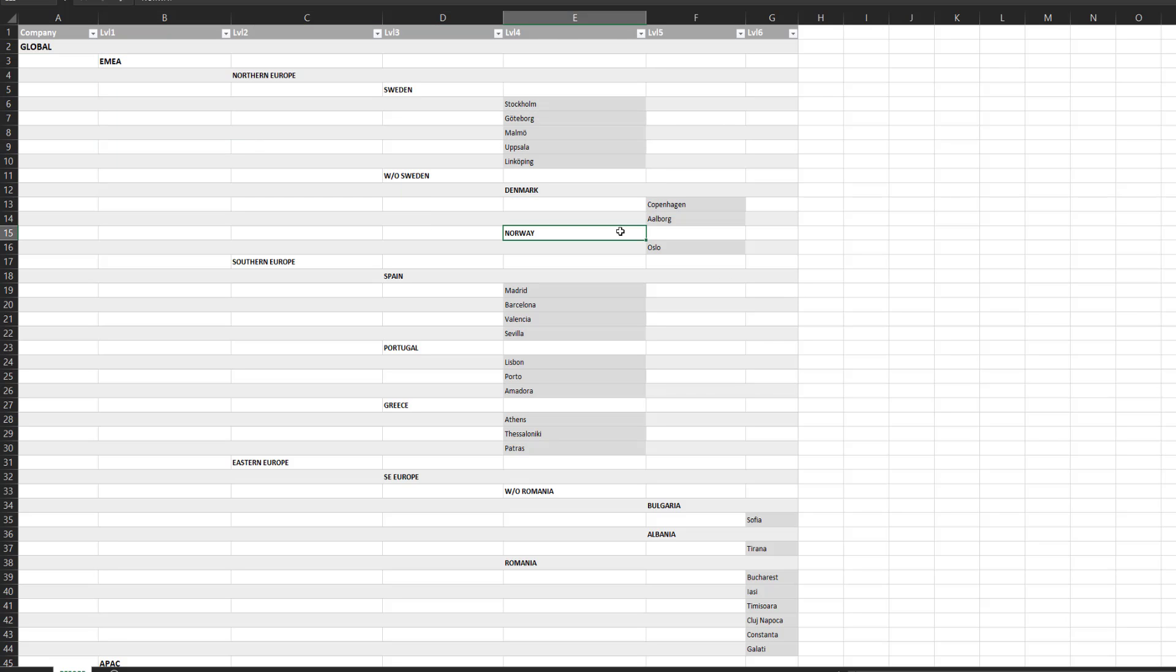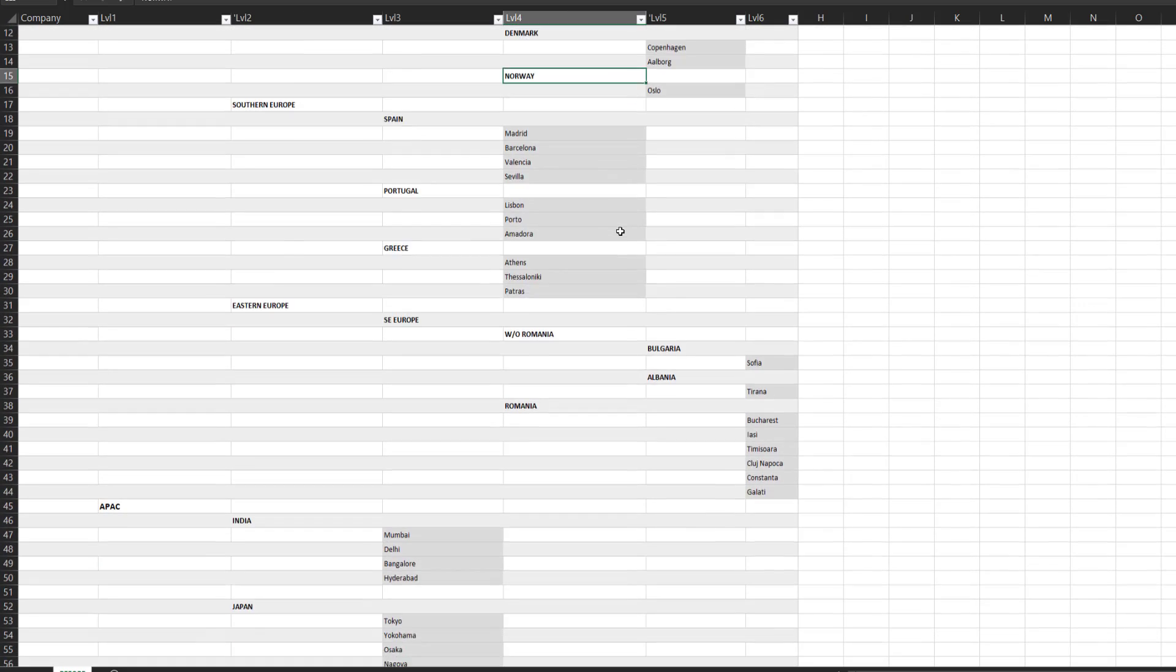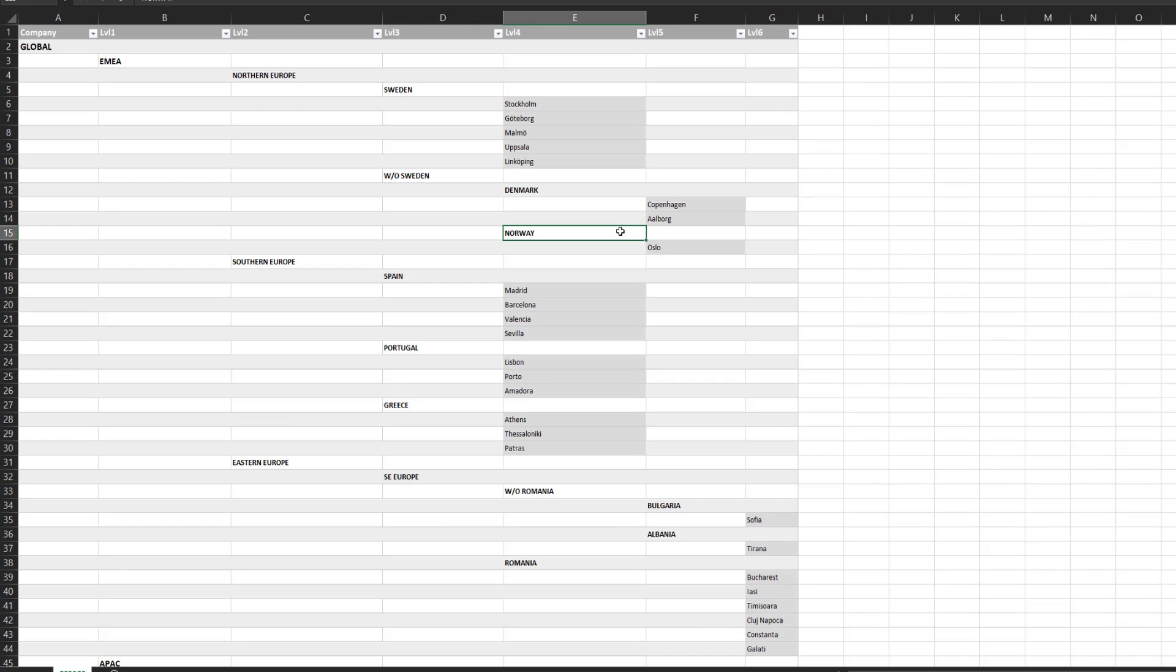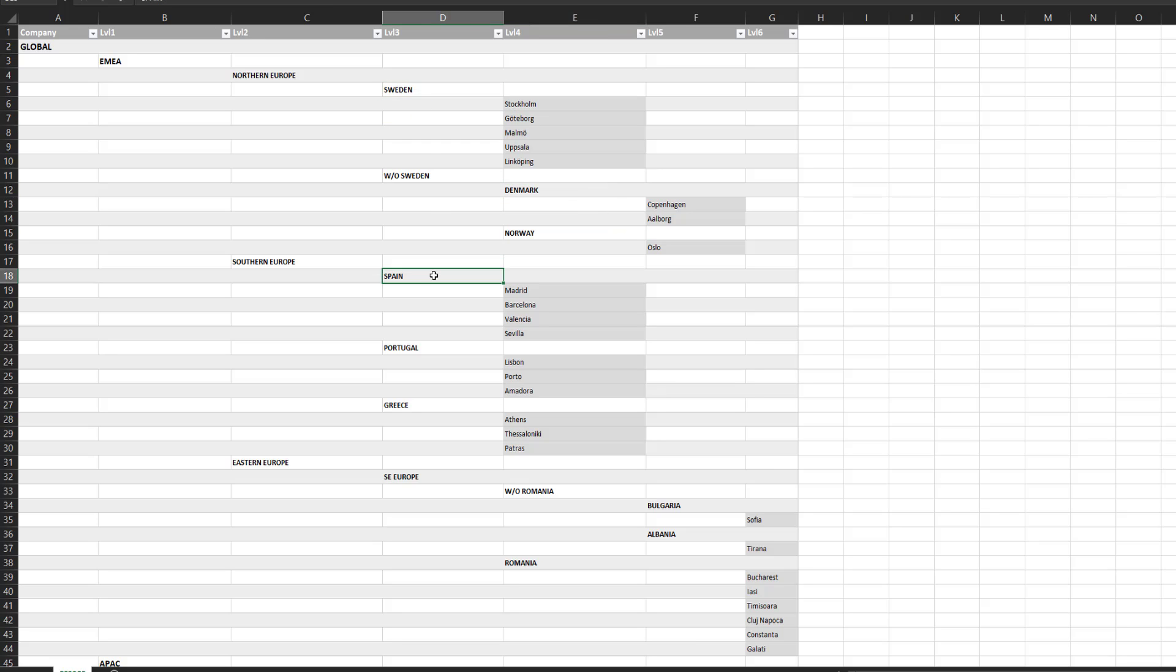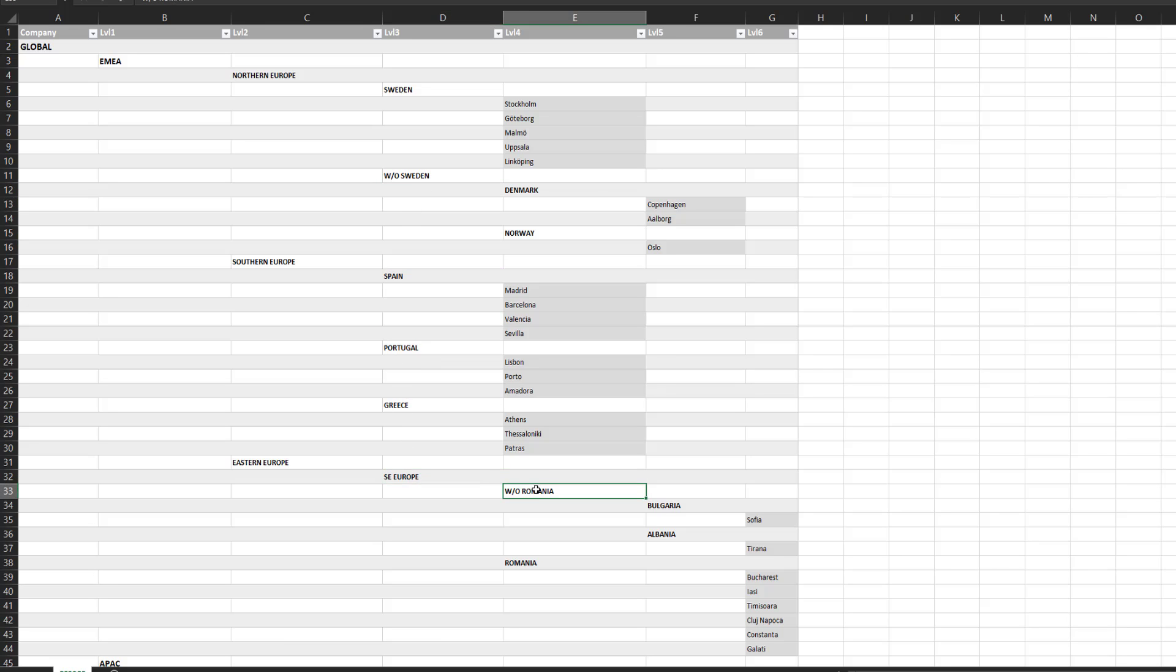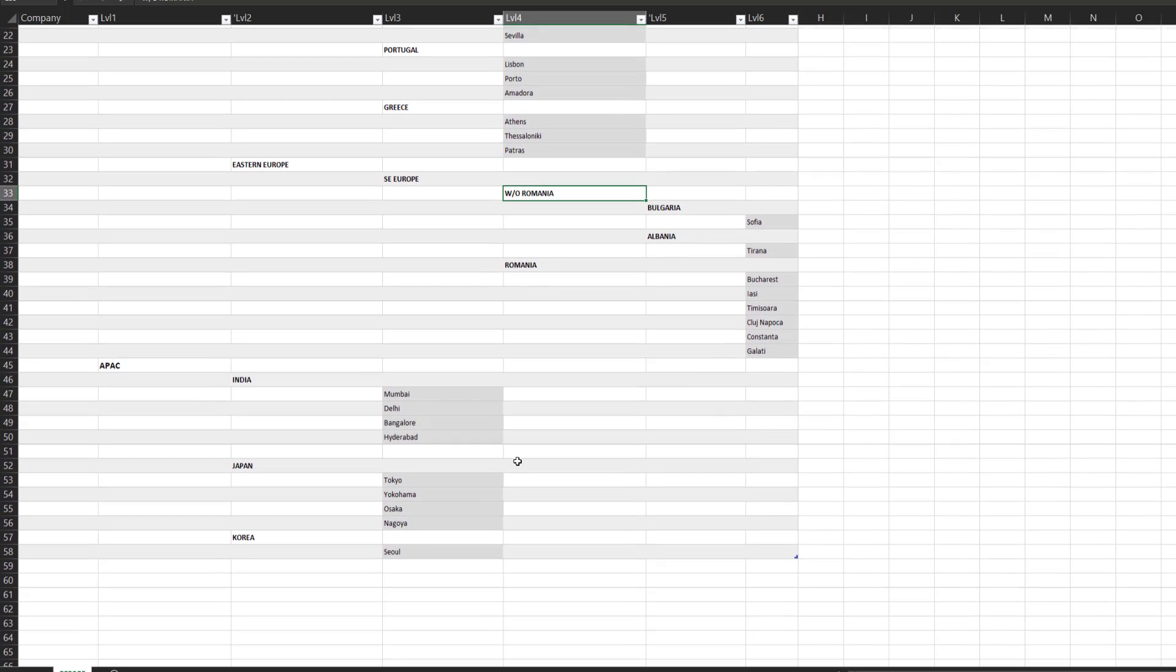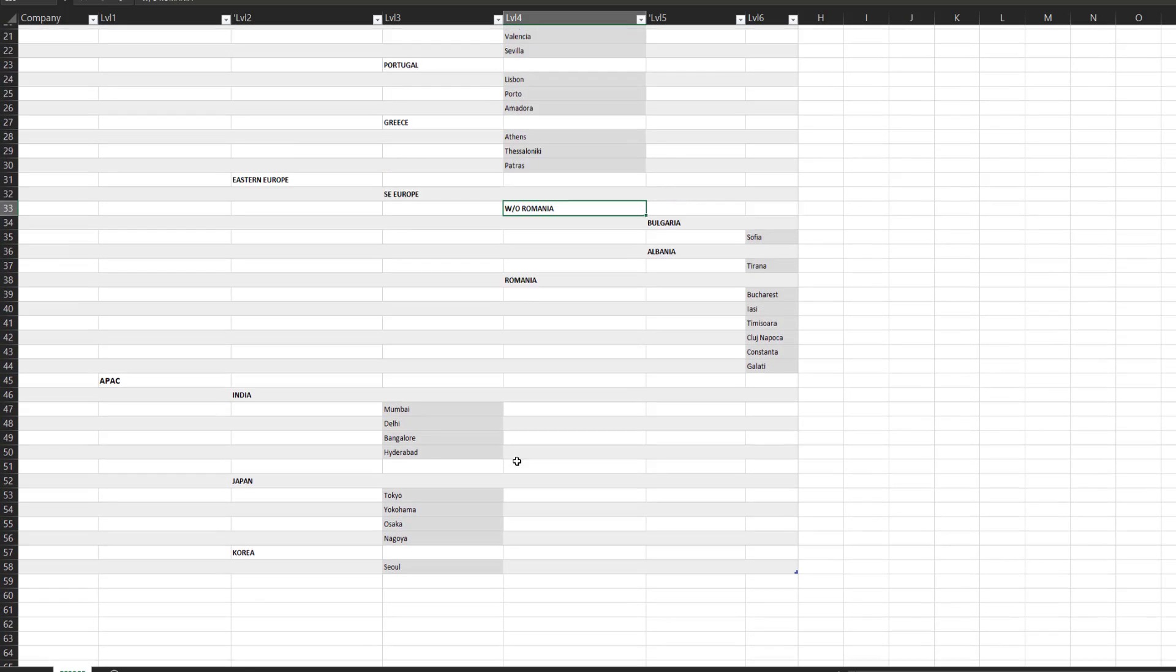And the last finding that we can have in this dataset is that we can see that all the countries are written in capital letters. We have Sweden, Spain, Portugal, Greece. But we can also have exceptions like without Sweden, Southern Europe, without Romania, that are written also in capital letters.